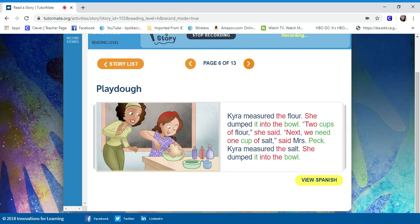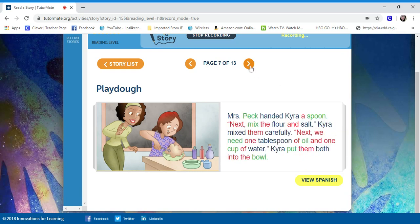Next, we need one cup of salt, said Mrs. Peck. Tyra measured the salt. She dumped it into the bowl. She's pretty clean.